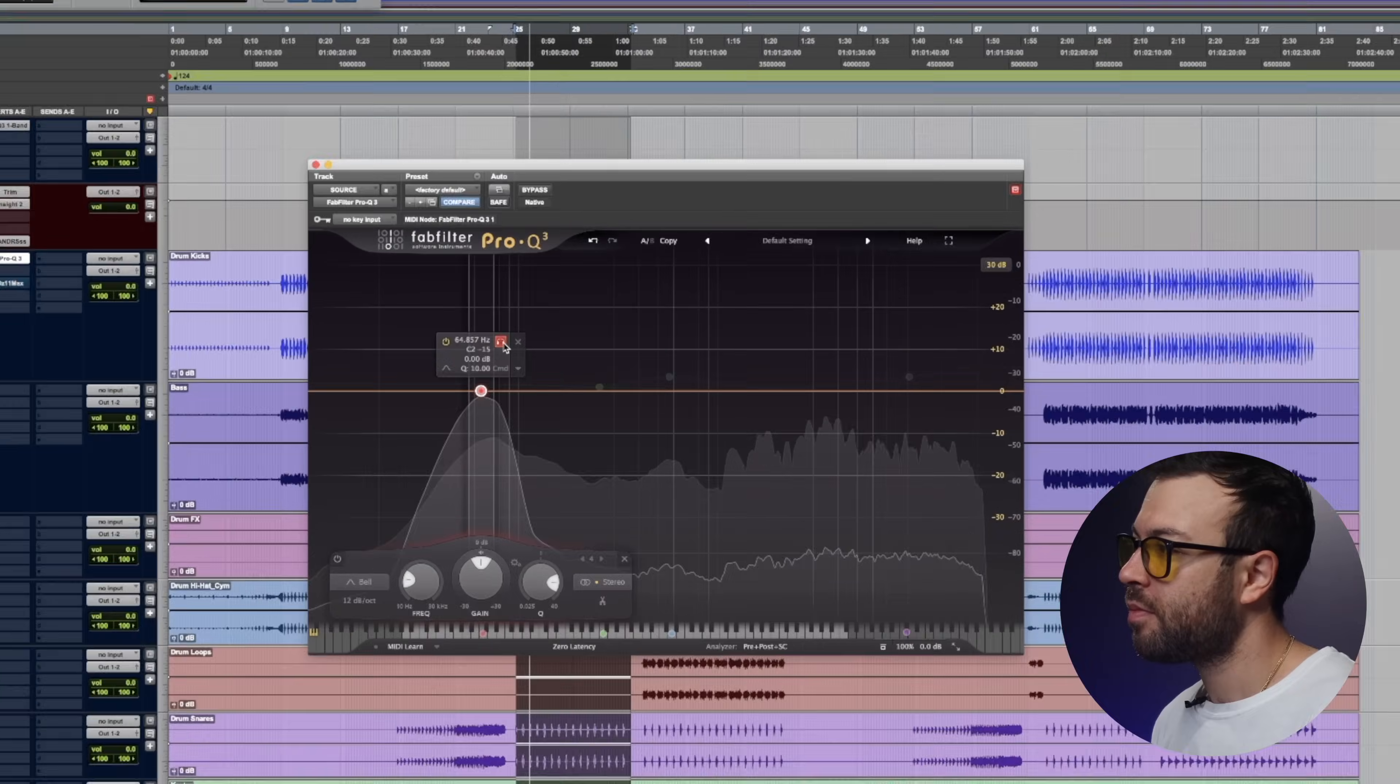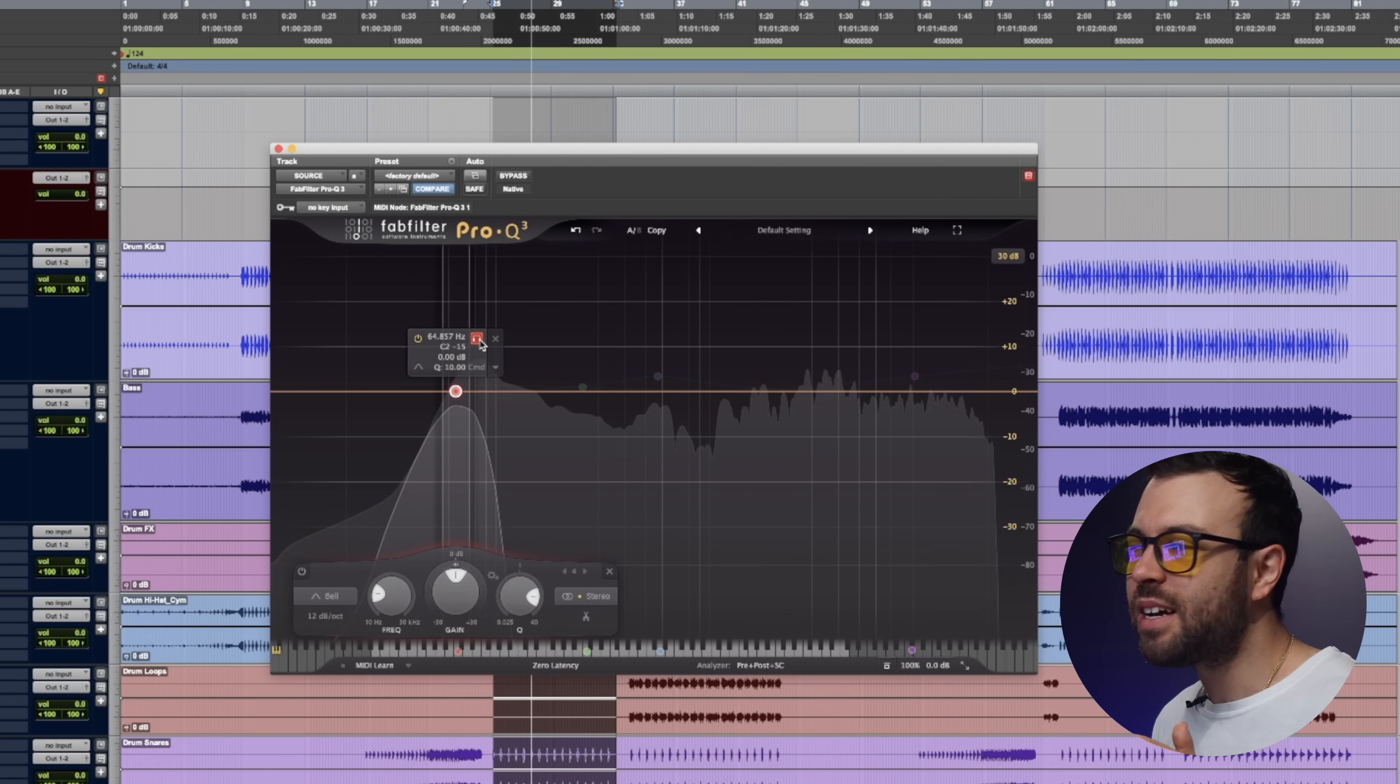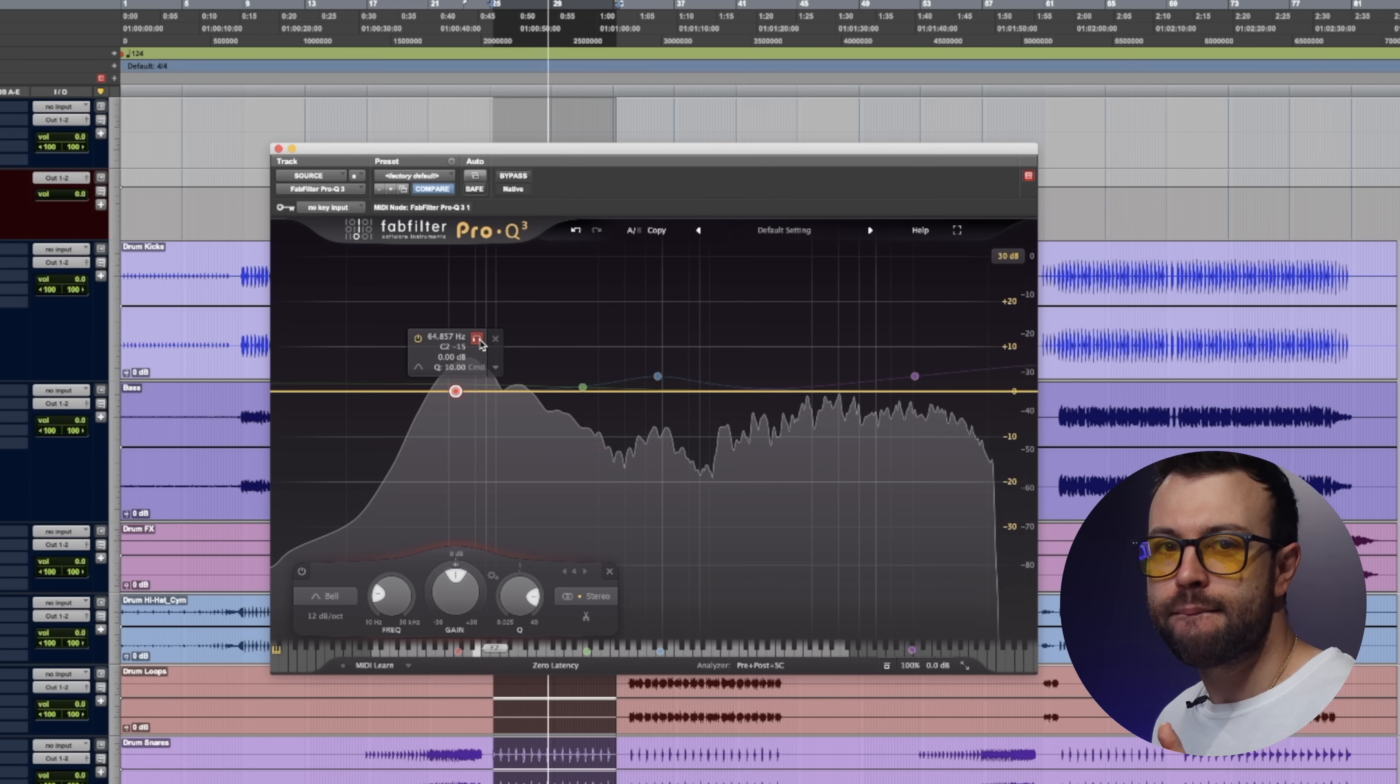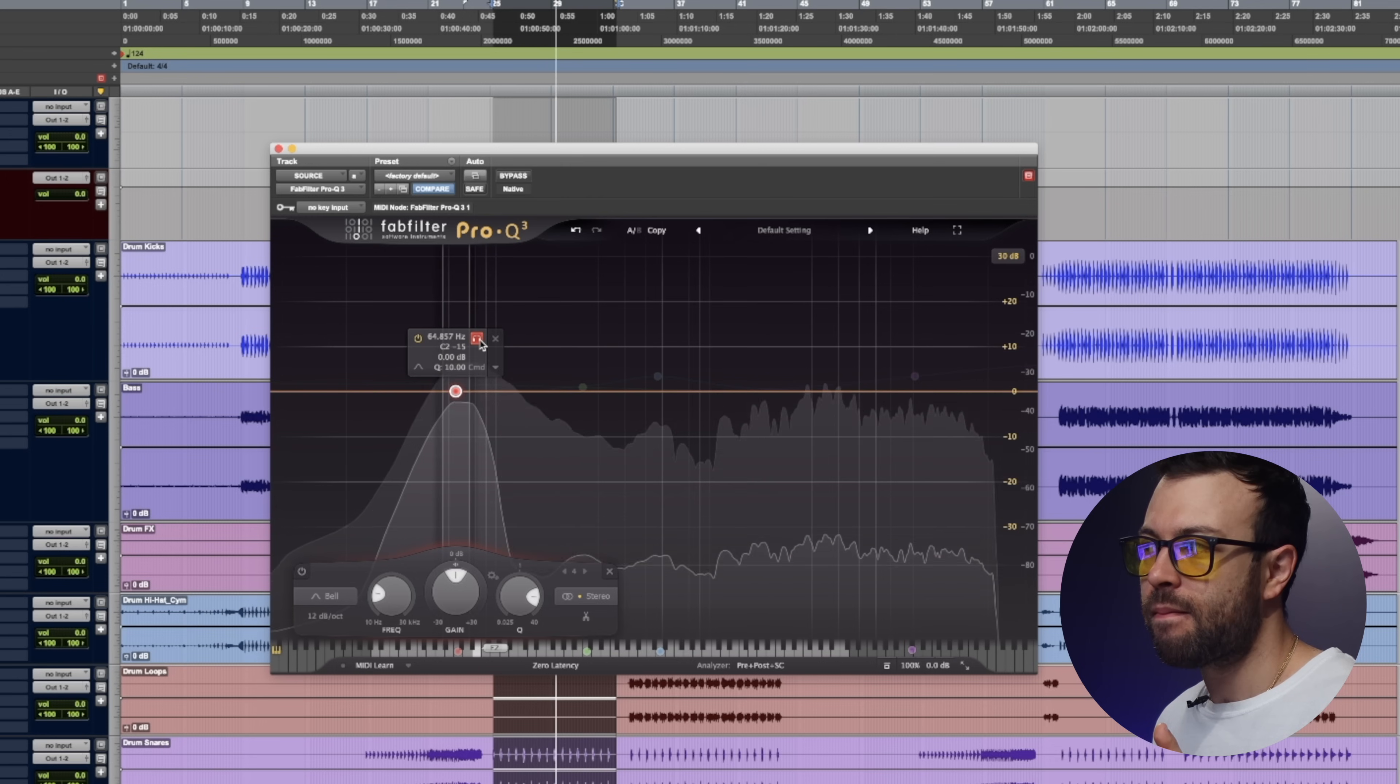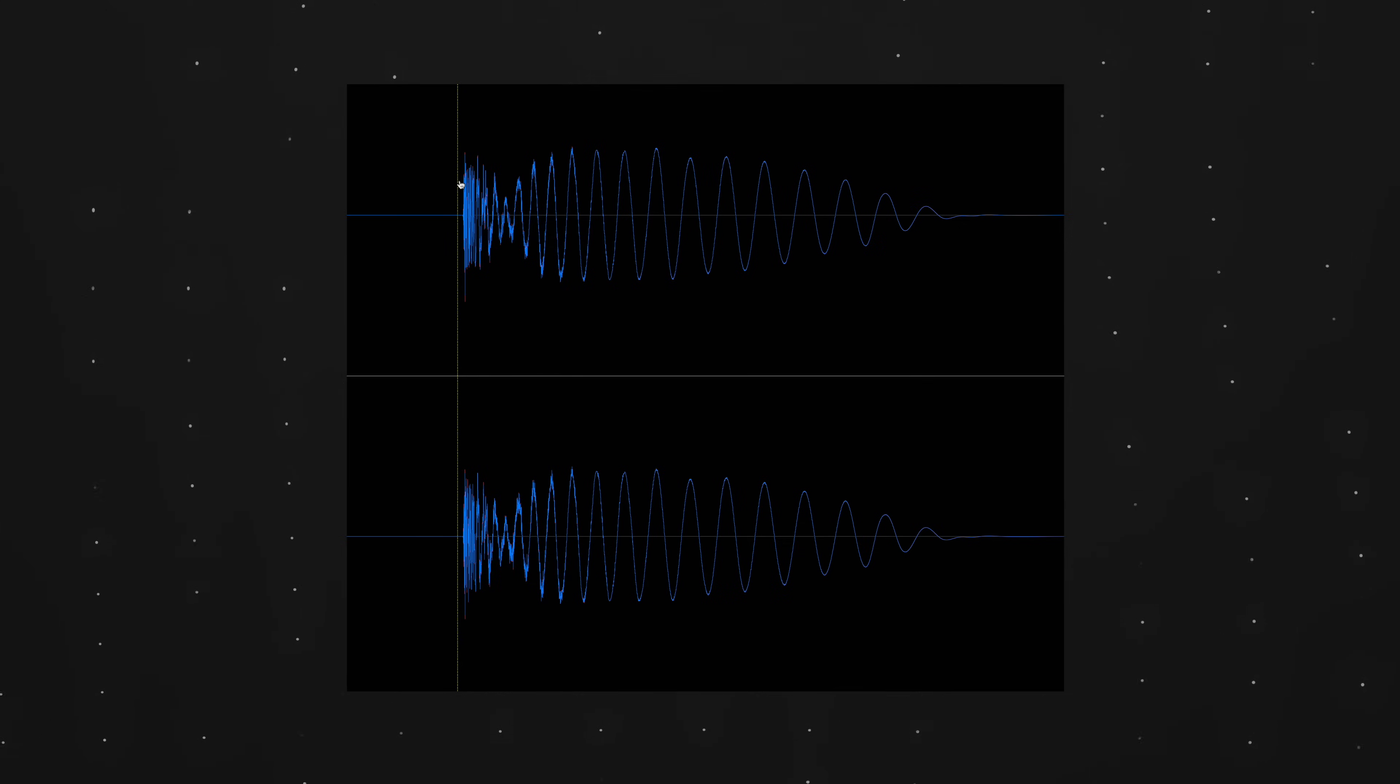Here's a problem. Do you hear the tail of that kick? Why is that such a big issue? Well, if you want to deliver a super punchy kick, the sample looks like this: transient and a lot of sub afterwards.